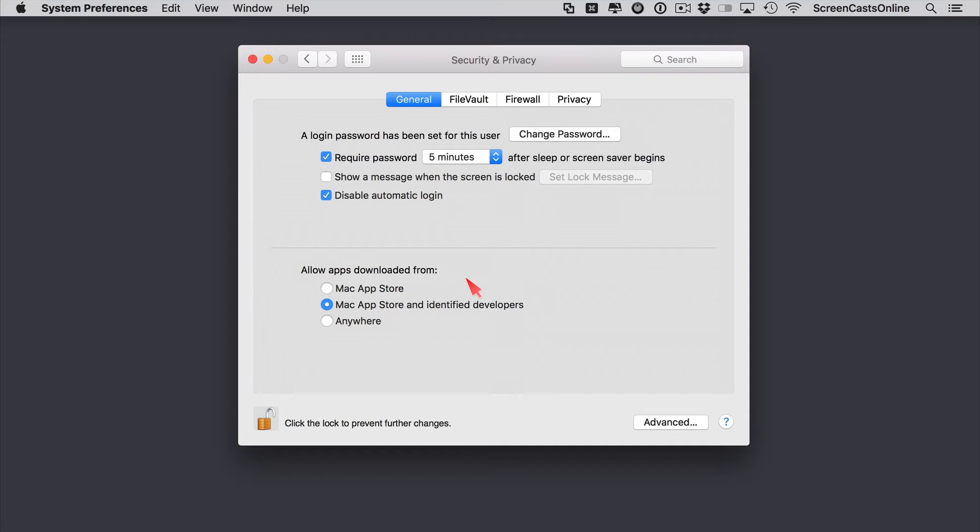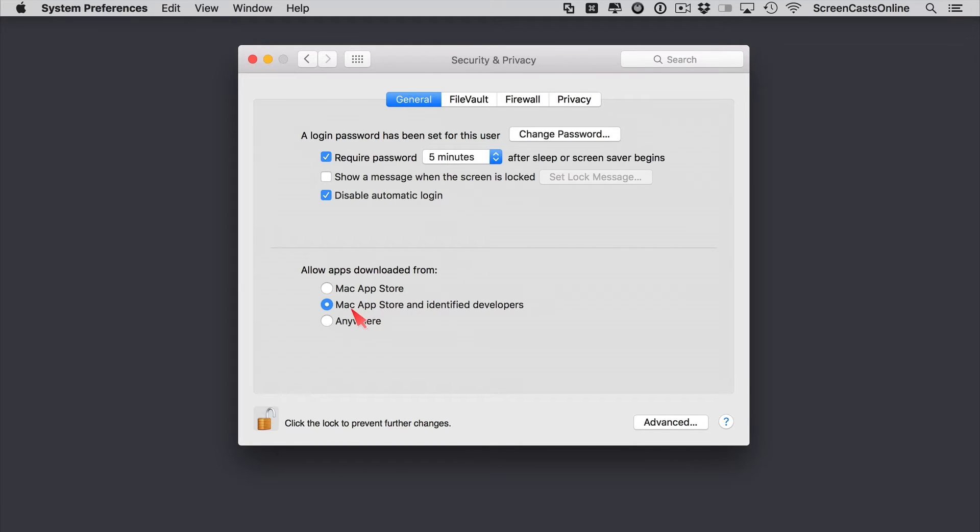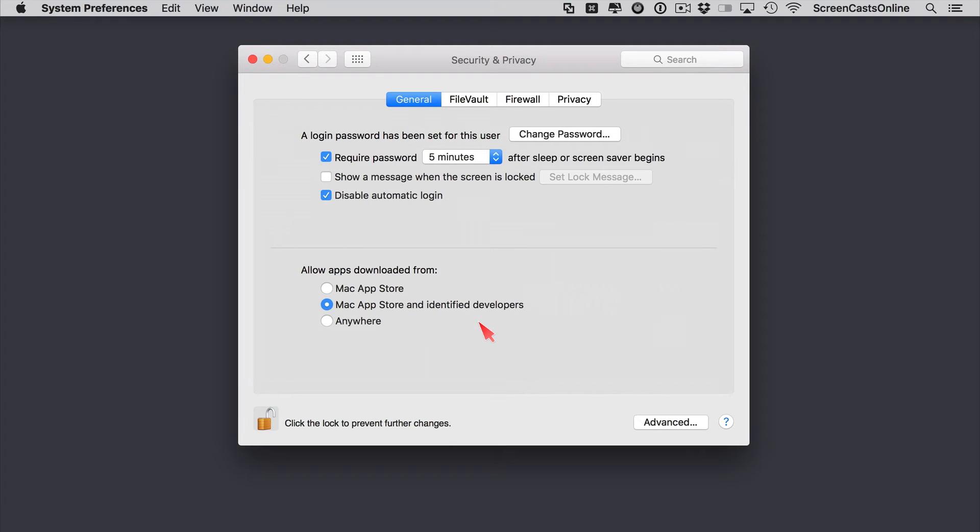However, not everybody sells their apps through the App Store, but Apple does give developers an identifier which they can use. So this middle option here allows you to download and install apps both from the Mac App Store and from identified developers. And the good thing is with it being identified developers, if there is a problem with an app, Apple can actually withdraw their permissions to run on your Mac and stop them from running.